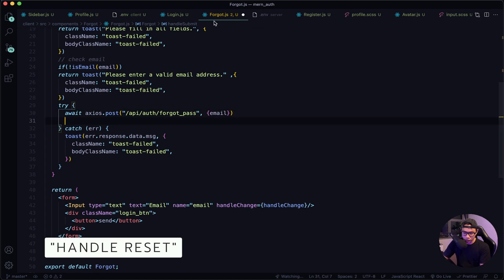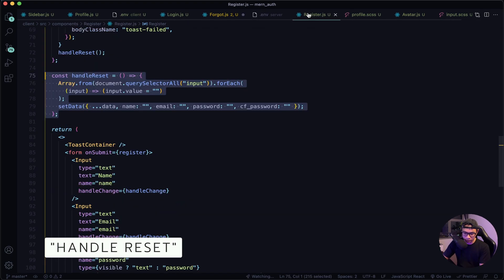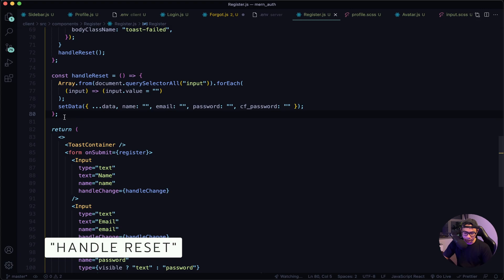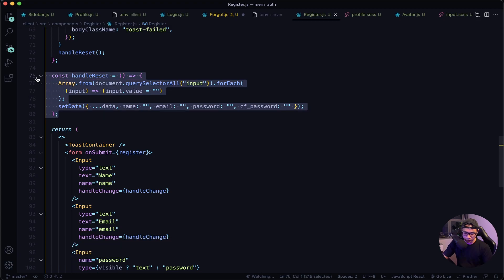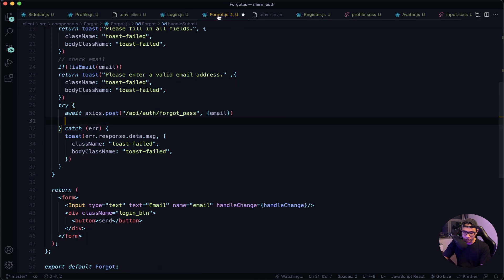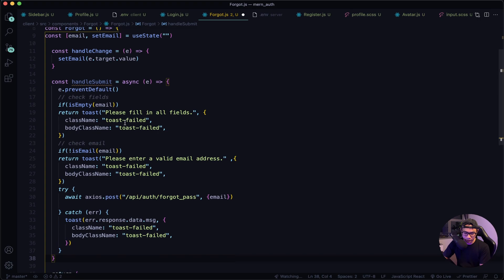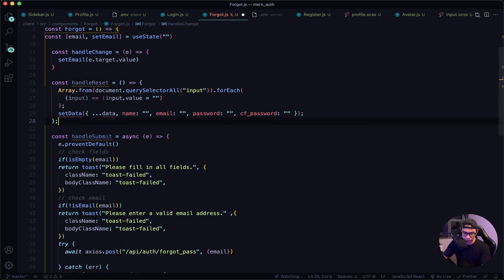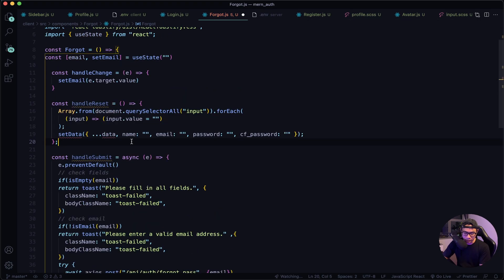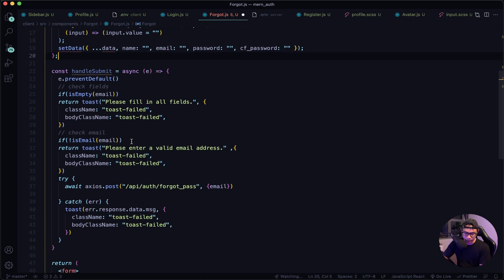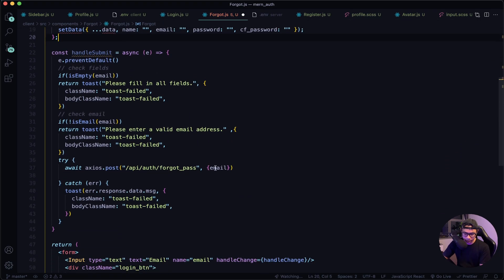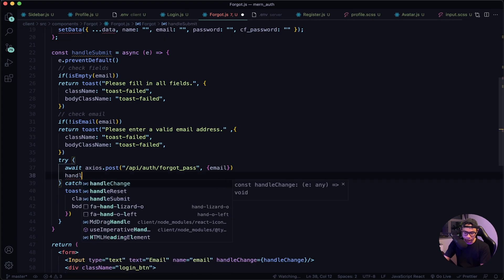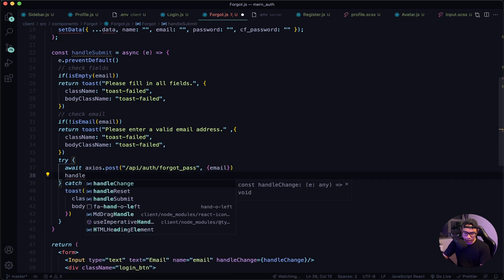After this we want to use the handleReset function. Let's go to our register component, copy the handleReset function, then go back to our forgot component and paste it up at the top. Then we want to call handleReset in the try block after the API call.